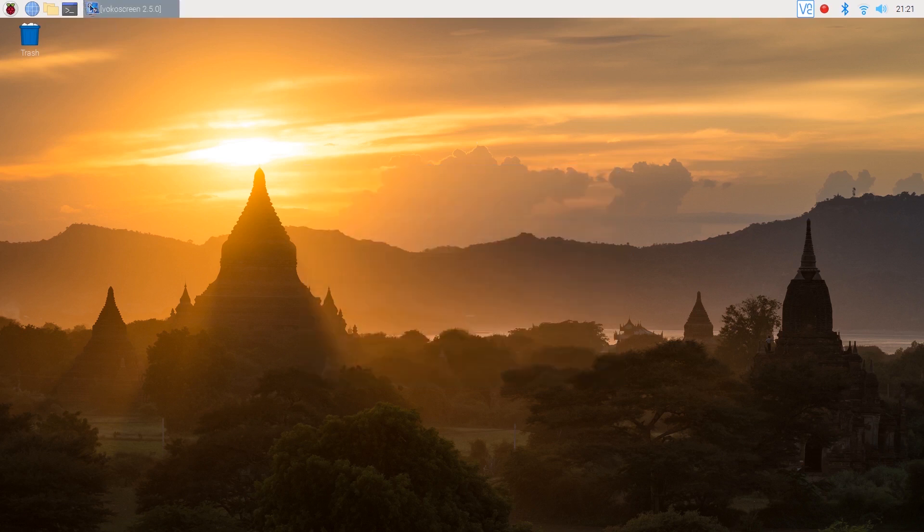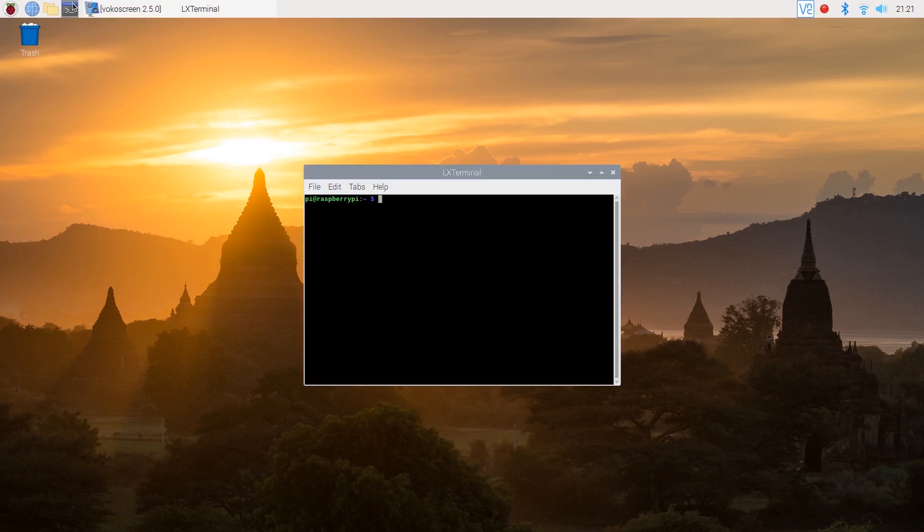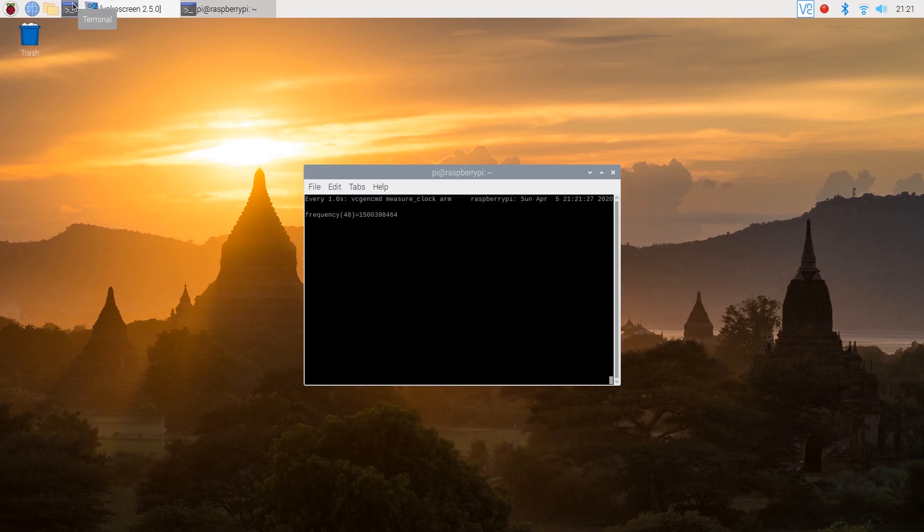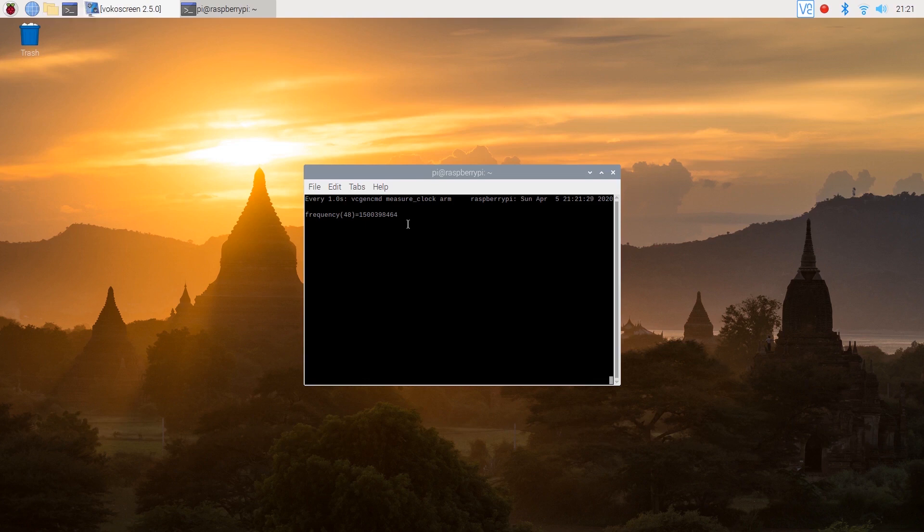As soon as you've rebooted, open up the terminal again to monitor the current CPU speed by typing the following command. As you can see at our current load we're idling at around 1.5 GHz.